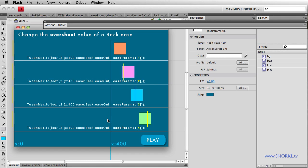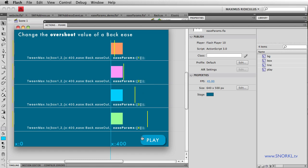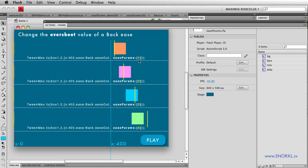I was like, wow, I've always wanted to adjust this, and now I know how to do it. So what we're going to do is go into a simplified file just to show you how you can adjust ease params on a back ease and also an elastic ease.